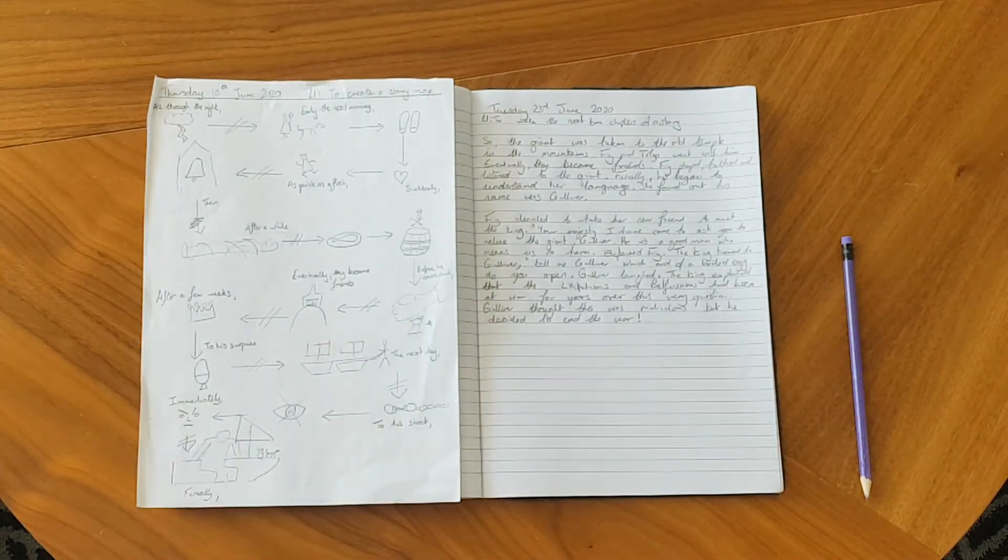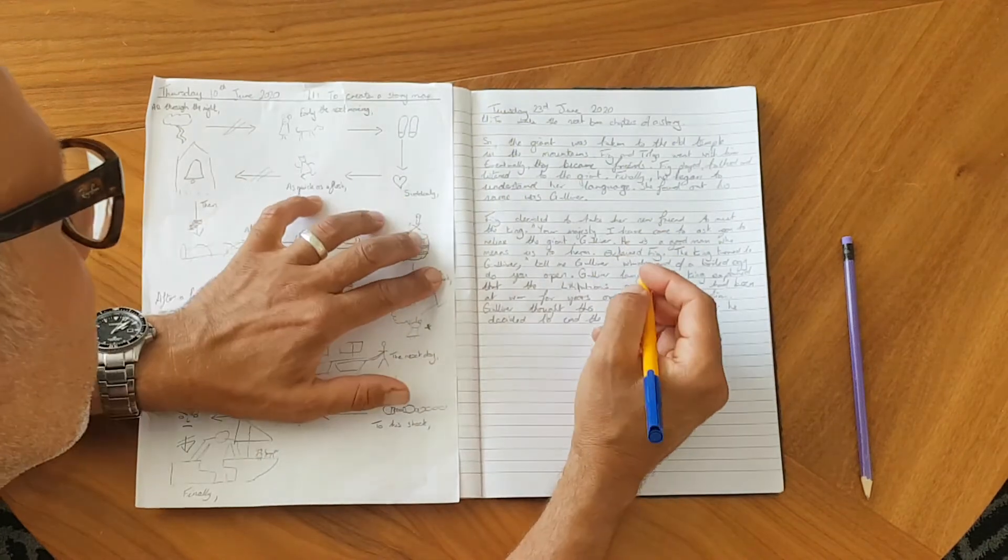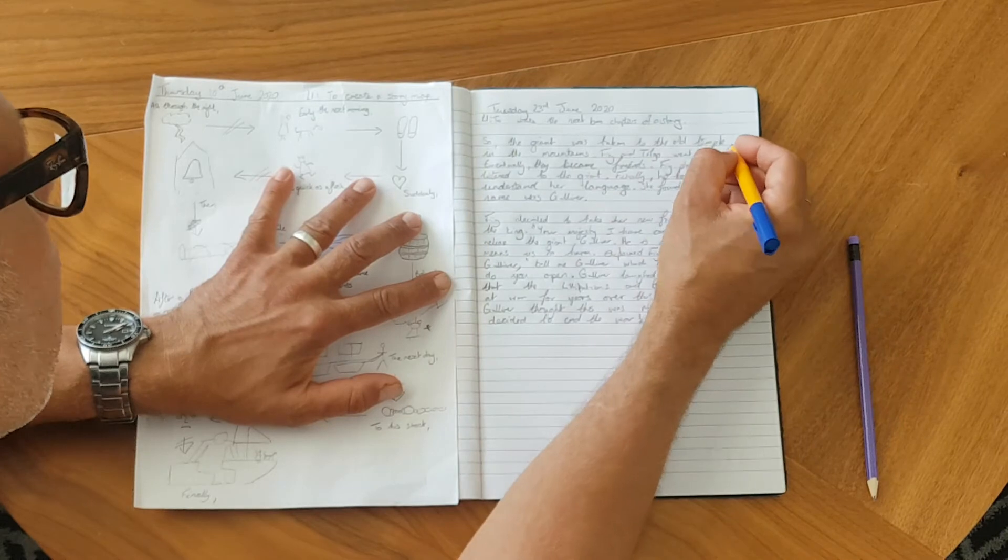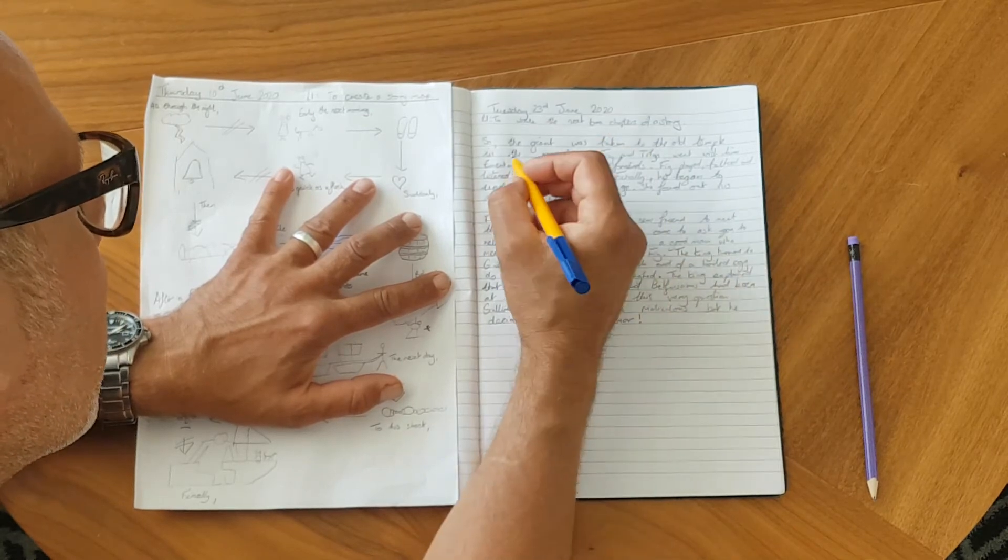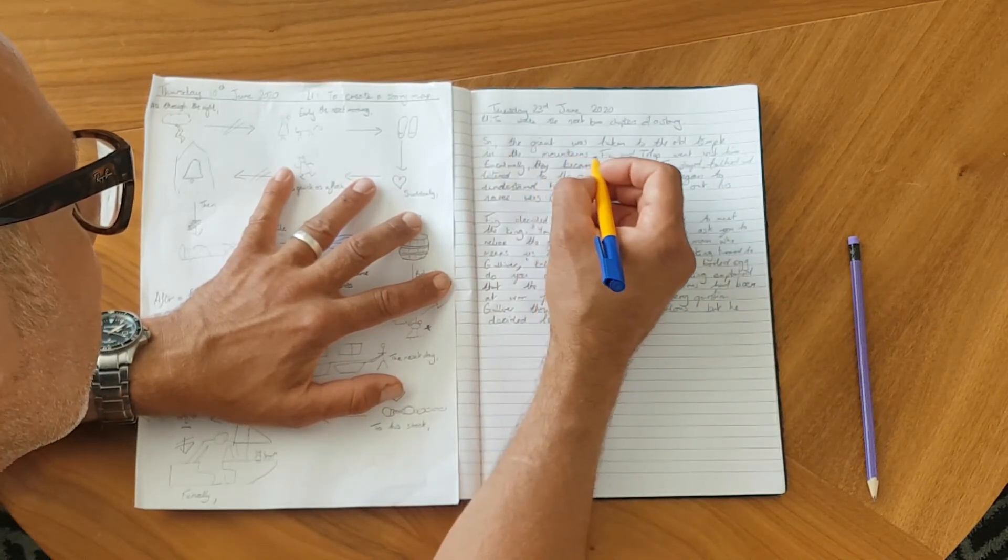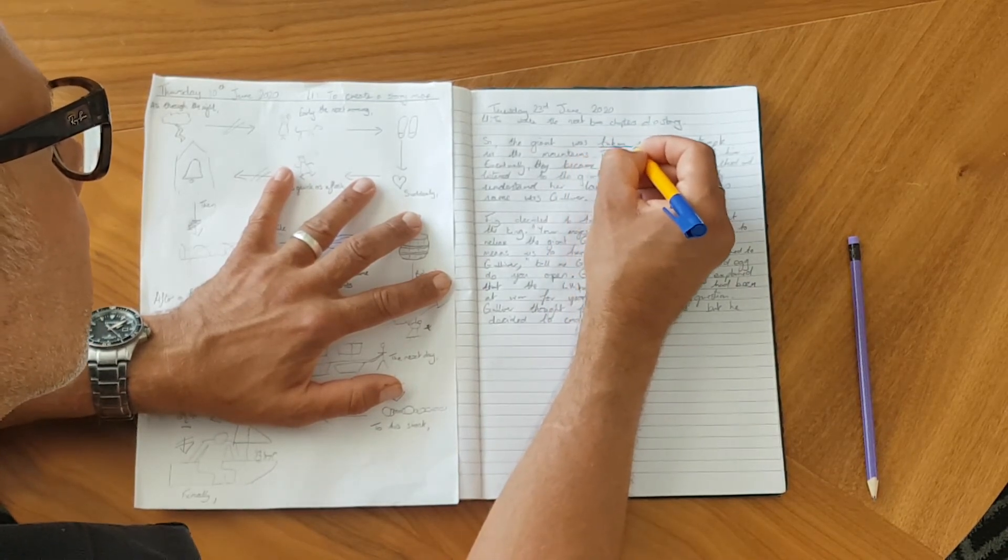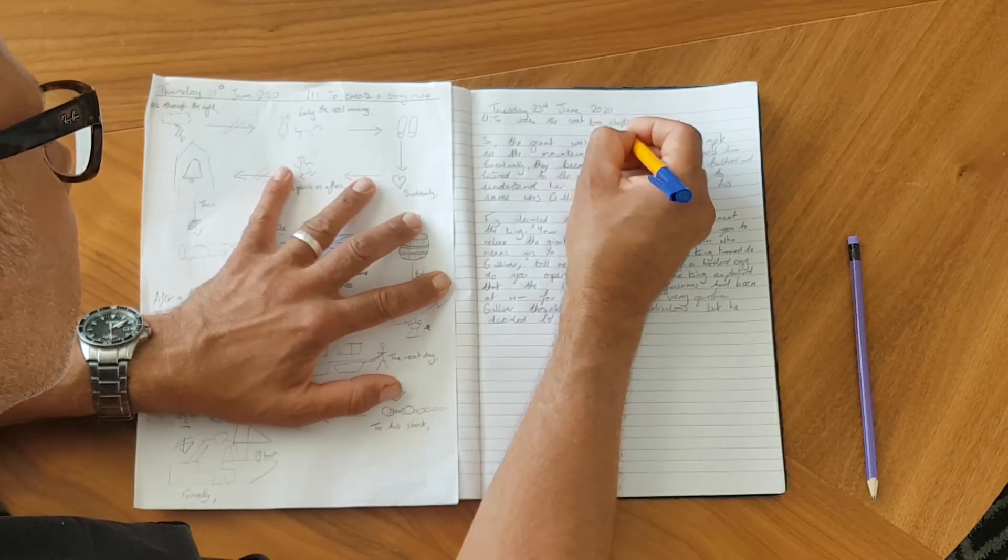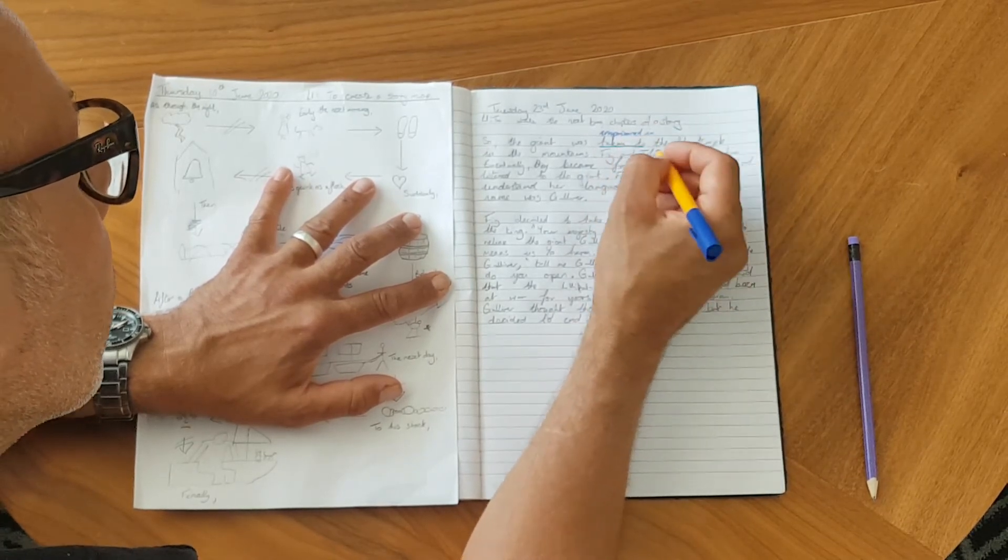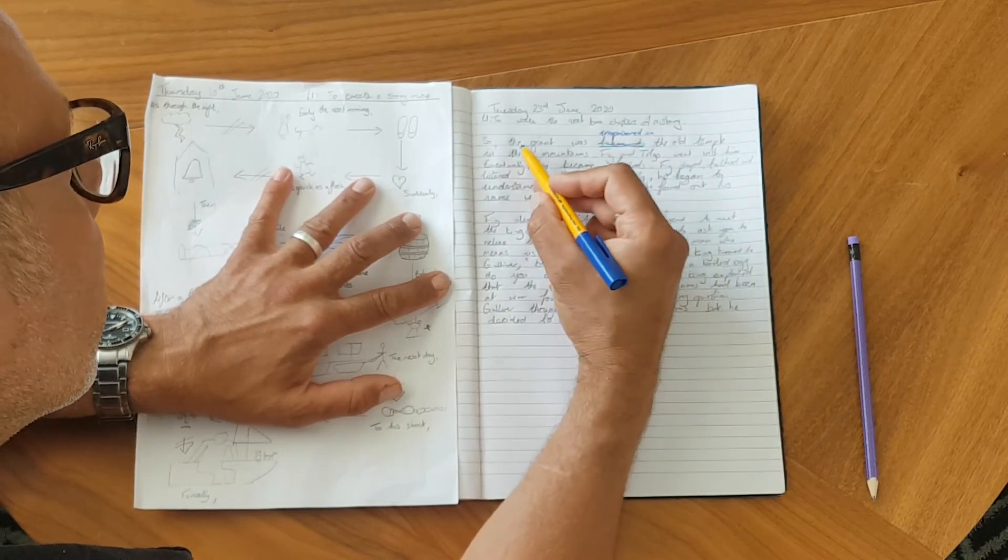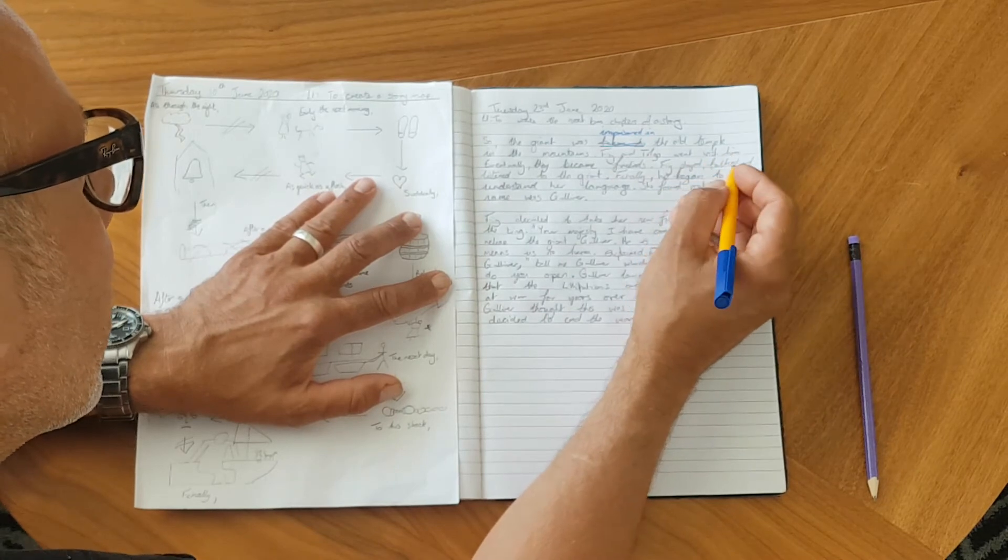Right, so I've written my two paragraphs. Now I'm going to go back through and just check that it all makes sense, and if there's anything I can improve. So, the giant was taken to the old temple in the mountains. Now, I mentioned that she wanted him released, but it's not clear that he was actually imprisoned. So the giant was, maybe I'll change this bit, was imprisoned in the old temple.